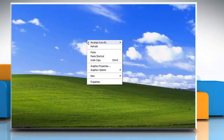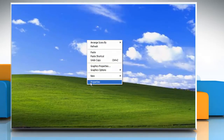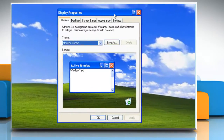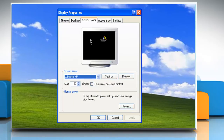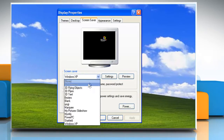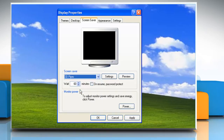Right-click on your desktop and then click on Properties. In the Display Properties dialog box, click the Screen Saver tab. Click the Screen Saver drop-down box and then click a screen saver.